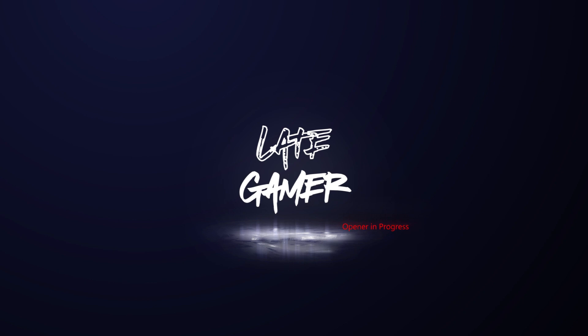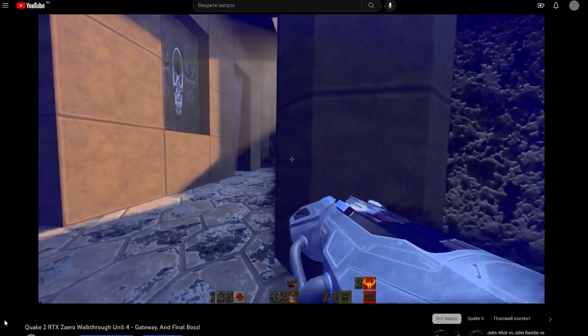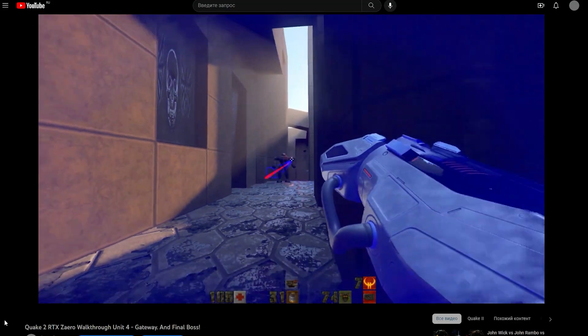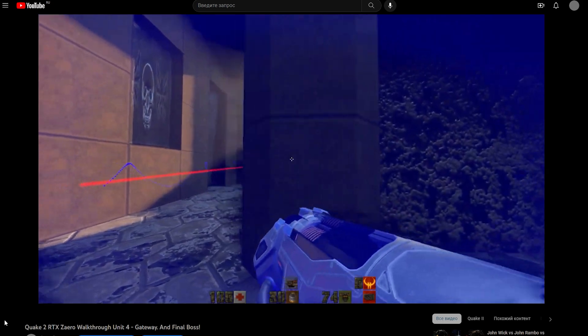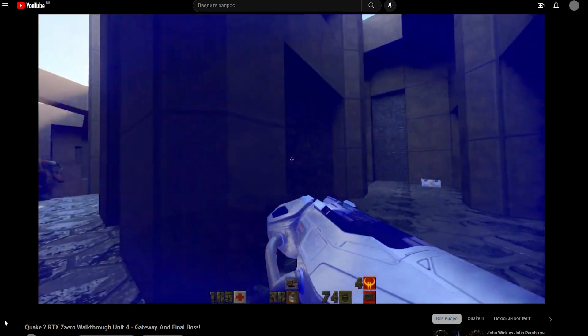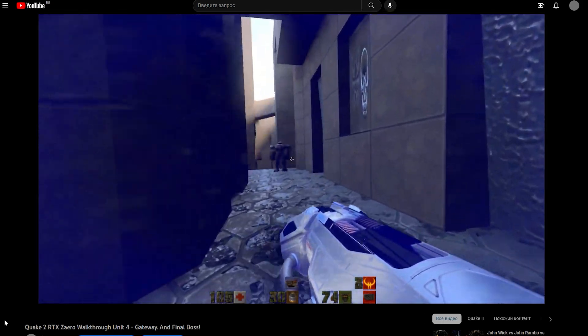I'm LightGamer and I promised to make a video with explanation how to make Quake 2 RTX with addons: The Reckoning, Ground Zero, and Zyra.